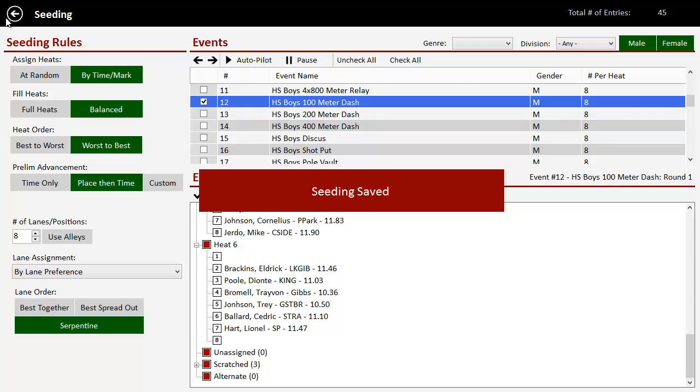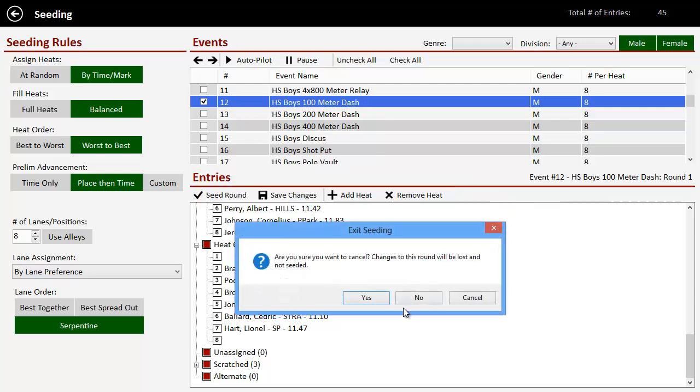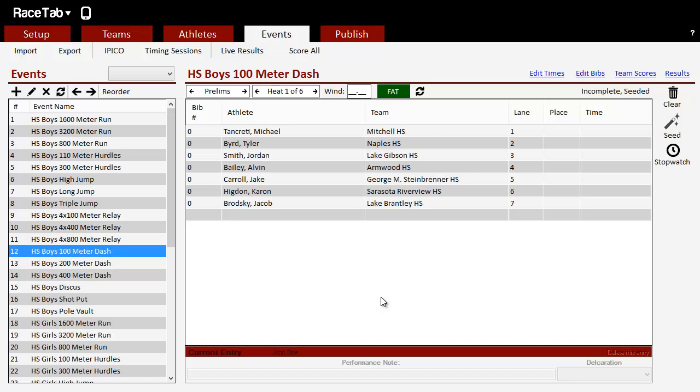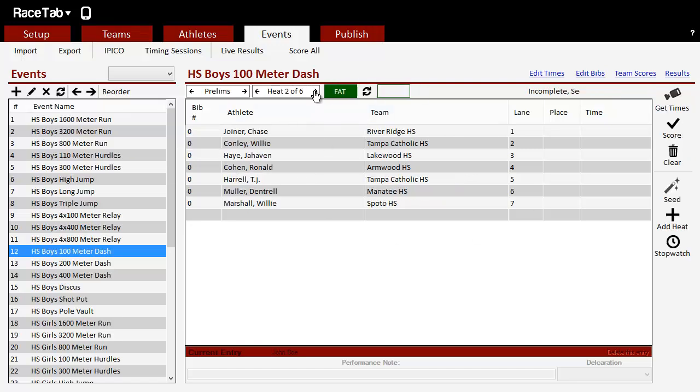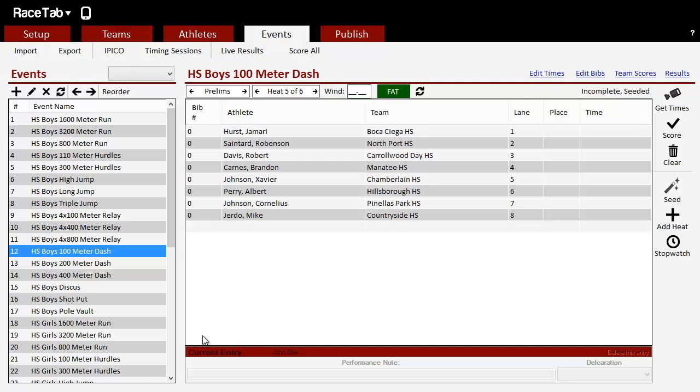It says seeding saved. And I can go back. It's going to just confirm again. I don't want to save anything else. And you'll see back here, now I have everybody in their heats. So we can automate this so it goes a lot faster. And I'll do that in the next one.